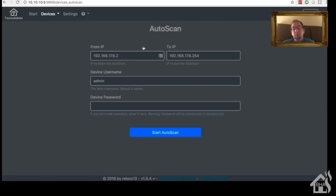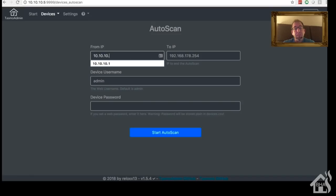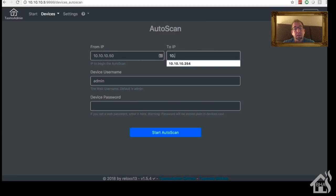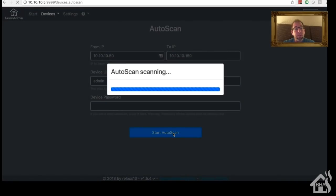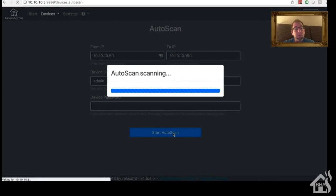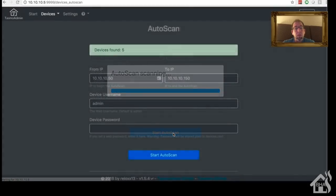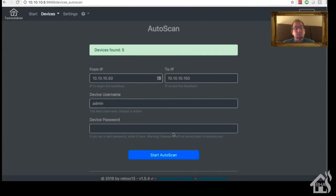Basically you put in an IP range that you want it to scan. So let's see here, I'll do 10.10.10.50 and we'll say 10.10.10.150. Should cover most of mine. I don't have passwords set up on them, so we'll do scan and it'll take it a second to scan through all those. We'll kind of fast forward through that.